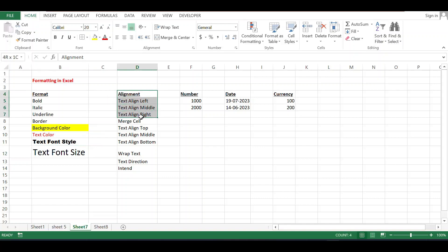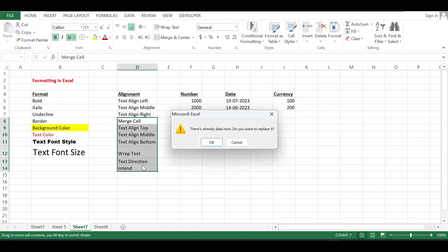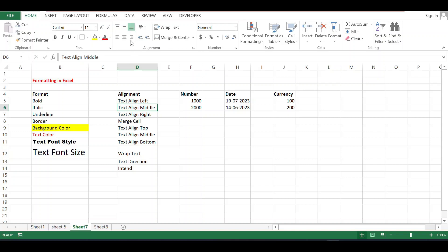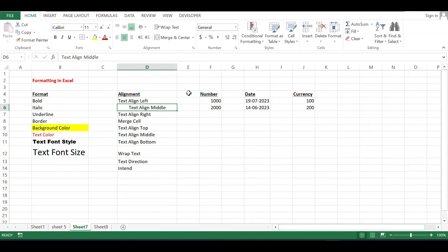Alignment — all these options are used for alignment. First is Text Align Left. Currently the text alignment is shown on the left side. If you want to change the alignment to center, just click on this option — I am increasing the column size — you will see the text is now centered. If you want to move it to the right side, click the right alignment option.